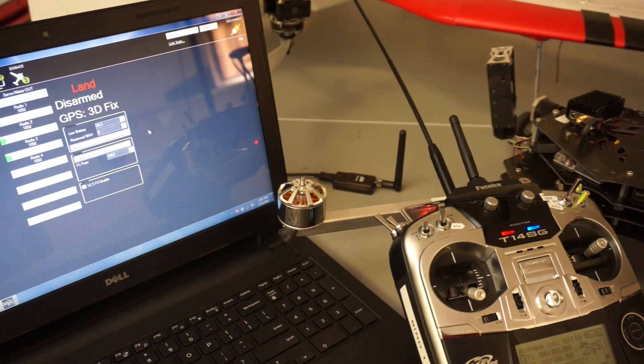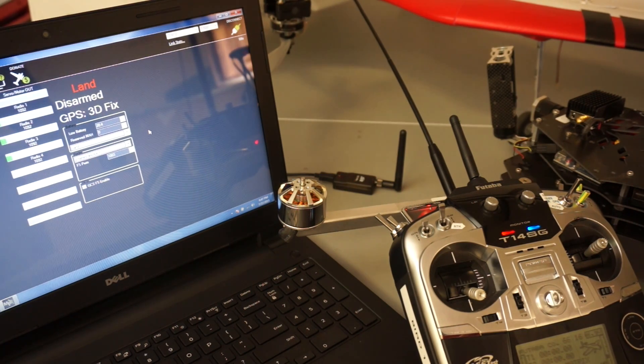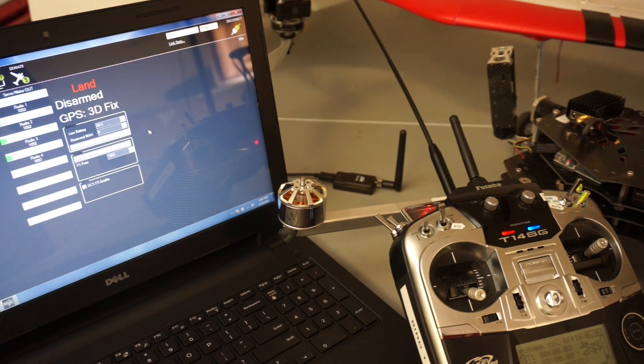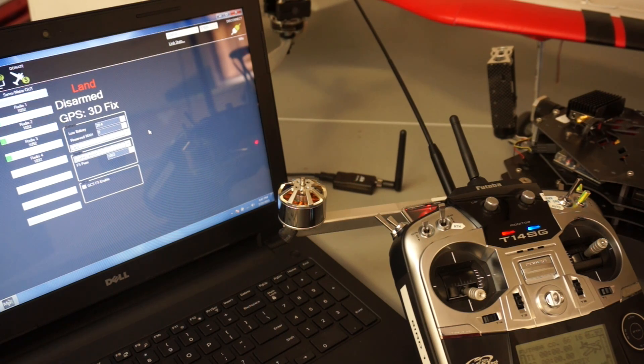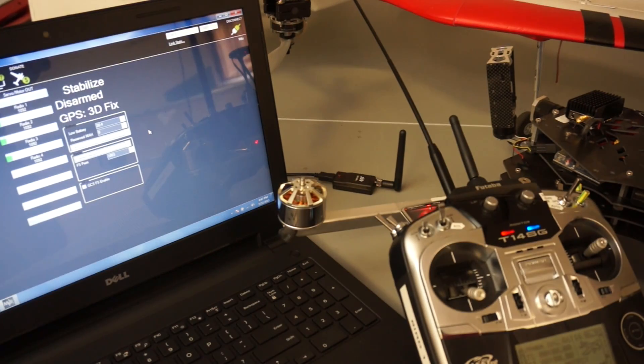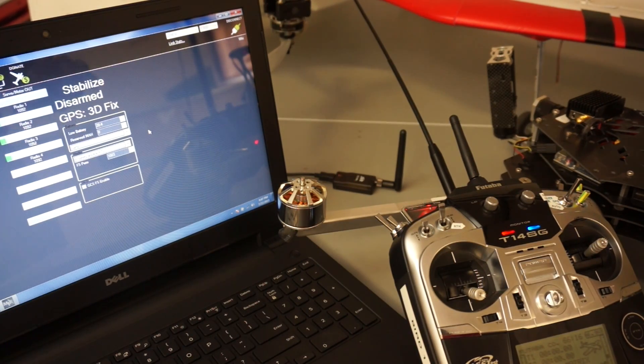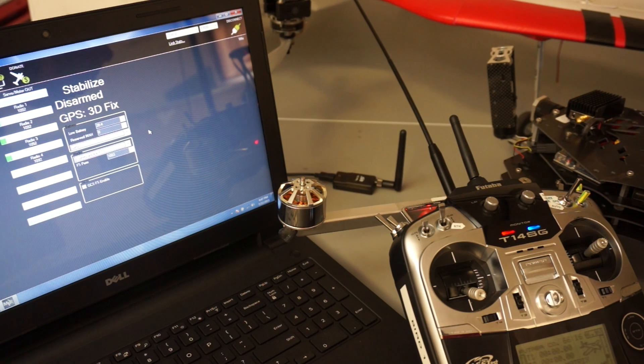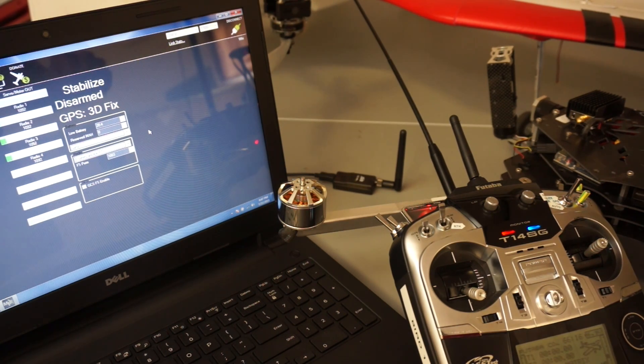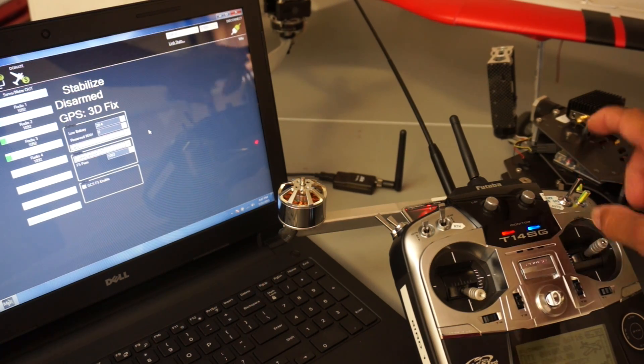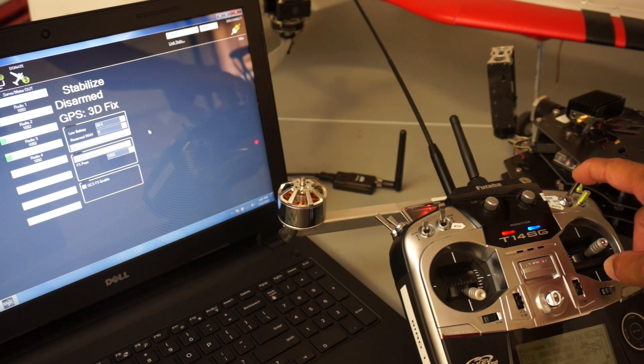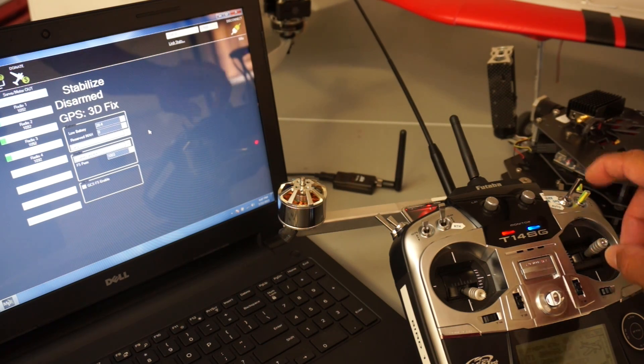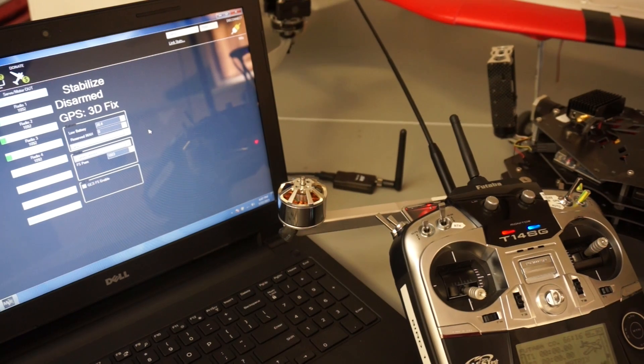The last thing I'd like to demonstrate is actually taking over control when you're in a failsafe mode. So what I'll do is repeat the last test, but I'll turn the transmitter back on while it's trying to land. And then what we'll need to do is toggle our flight mode switch just to tell Pixhawk that we want to take control.